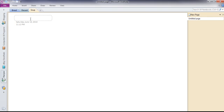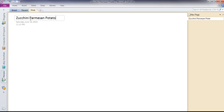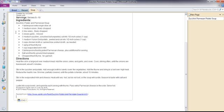This was called zucchini parmesan potato soup, and then I'm going to Control V, and there's the recipe.